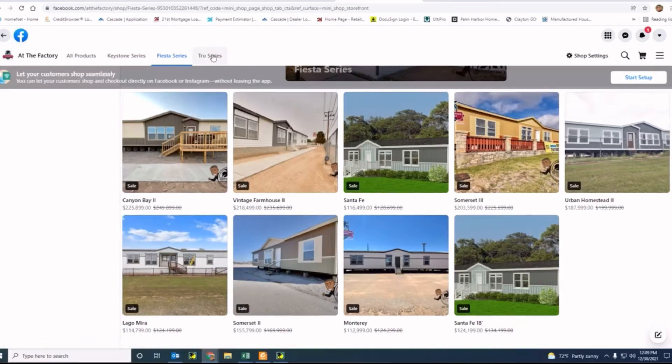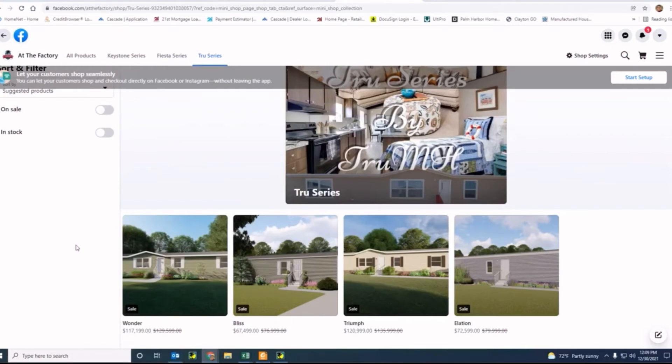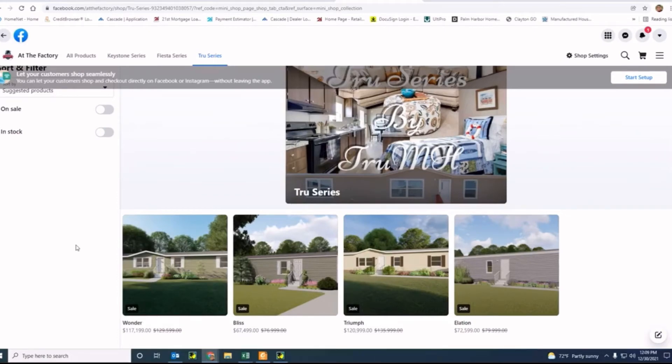Our most cost-effective series is the True. Right now we have a Wonder available, a Bless, a Triumph - the Triumph is a five-bedroom, three-bath home - and the Elation. So we have these homes available.